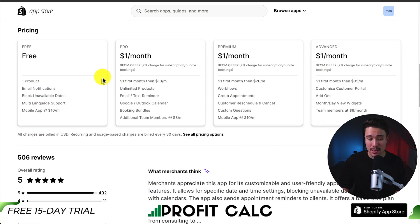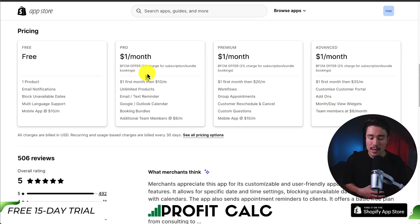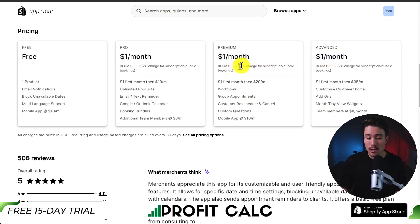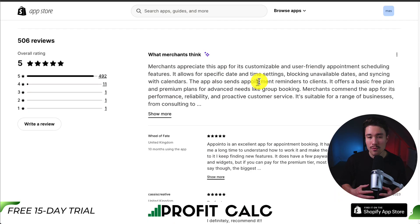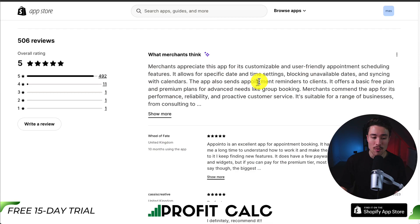And it gives you an easy-to-understand analytics dashboard on top of that. In terms of pricing, there is a completely free plan with one product. Right now they're currently running a promotion where the plans are only $1, but you can have a 2% charge for subscription bundle bookings, and after that first month it is going to be $20 a month. In terms of reviews, it's sitting at a perfect 5-star rating with almost 500 5-star reviews.